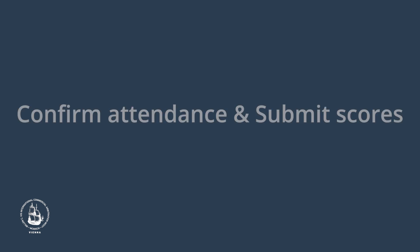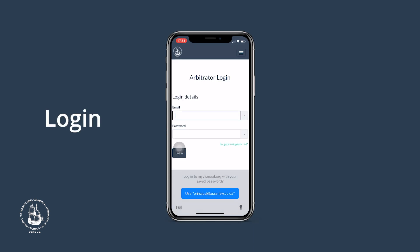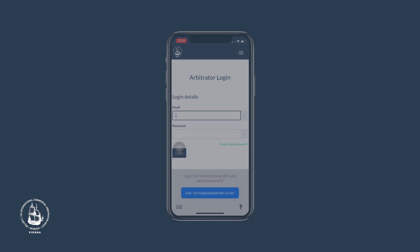To confirm your attendance of a hearing or to submit your scores, please go to www.mywismoot.org and click on Arbitrator Login. Then log into your arbitrator account with your personal credentials.